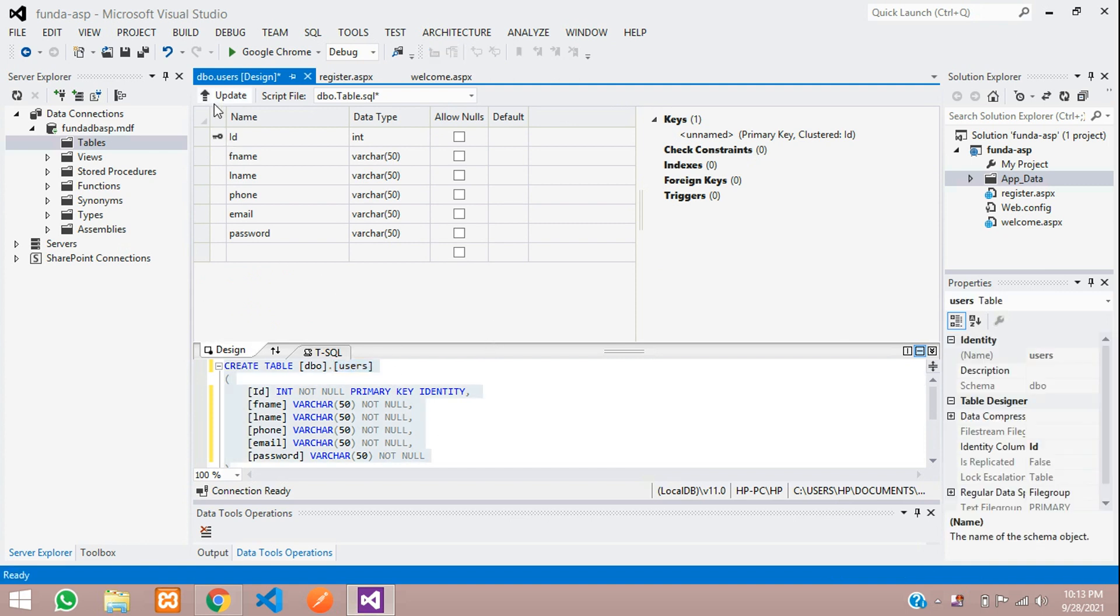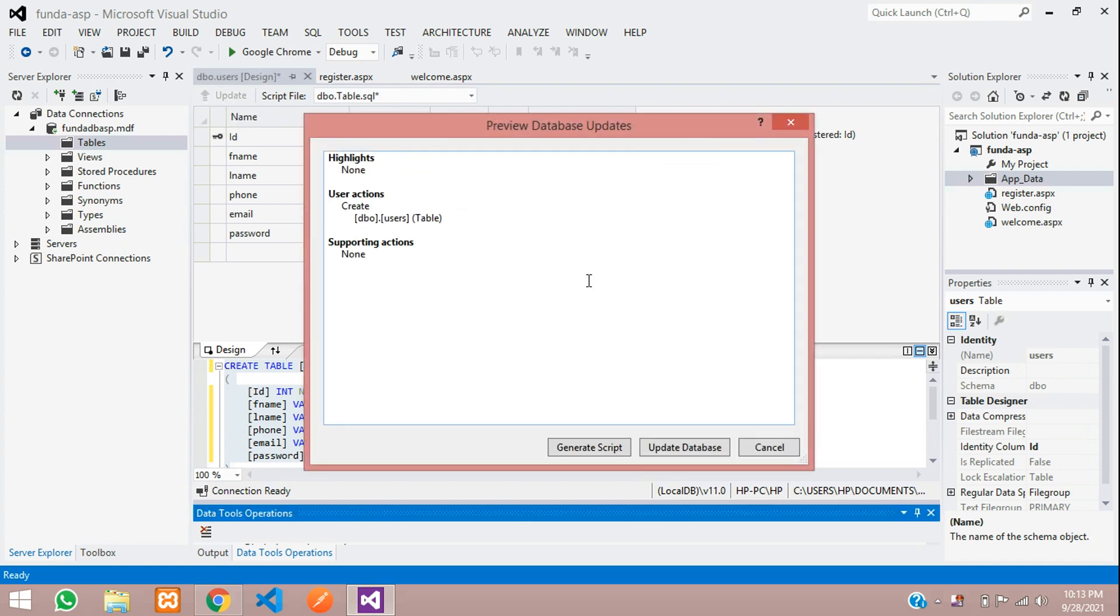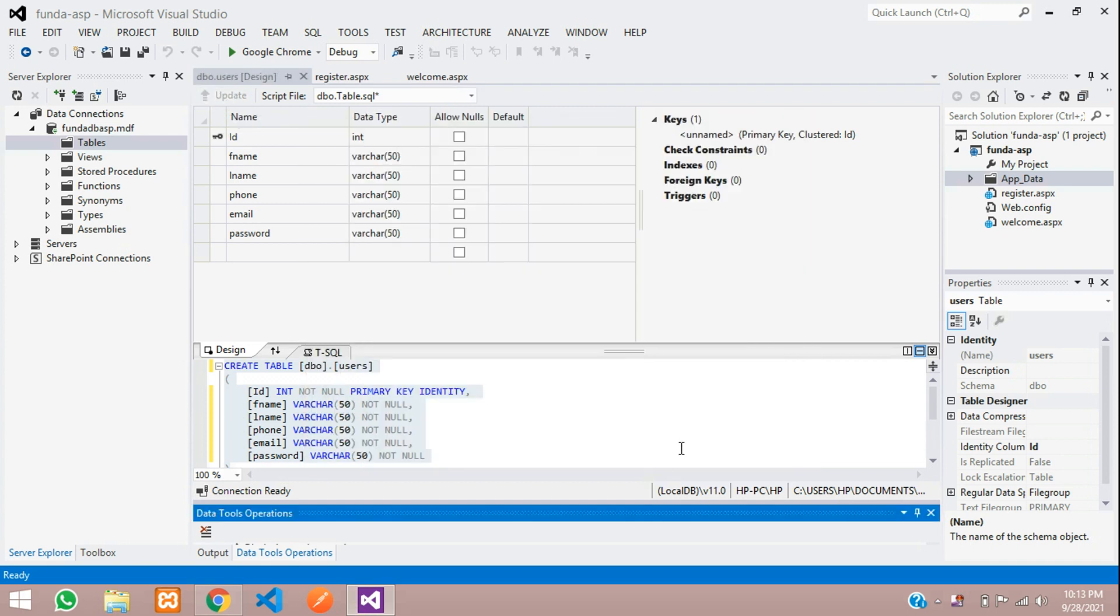Now let's save this table into the database. Click on Update, Update Database. Done.